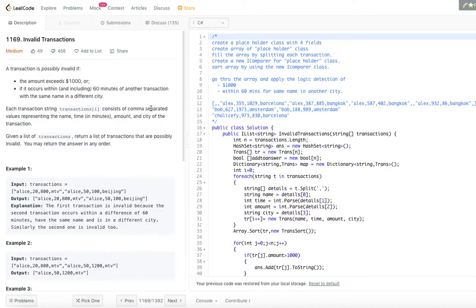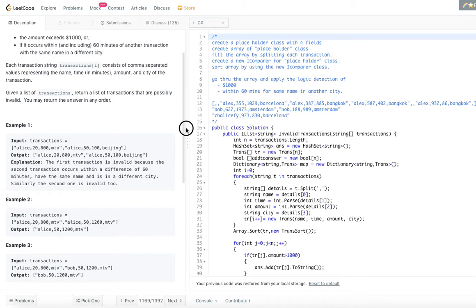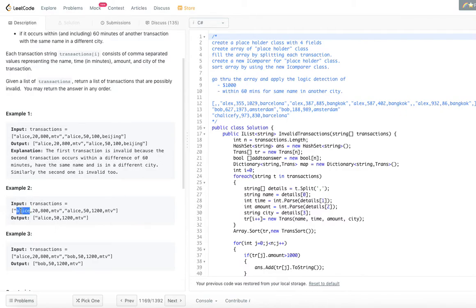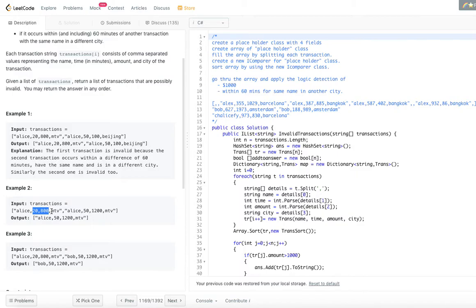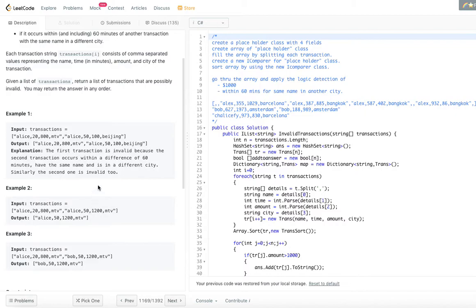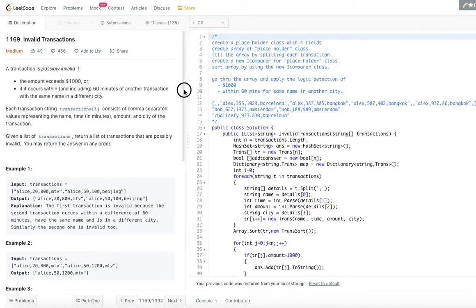In the second example, both transactions have the same name Alice, but they happen in the same city, so we don't check the 60-minute rule. One amount is less than one thousand dollars (valid), but the other is twelve hundred dollars, which exceeds one thousand. So only that transaction is the output.